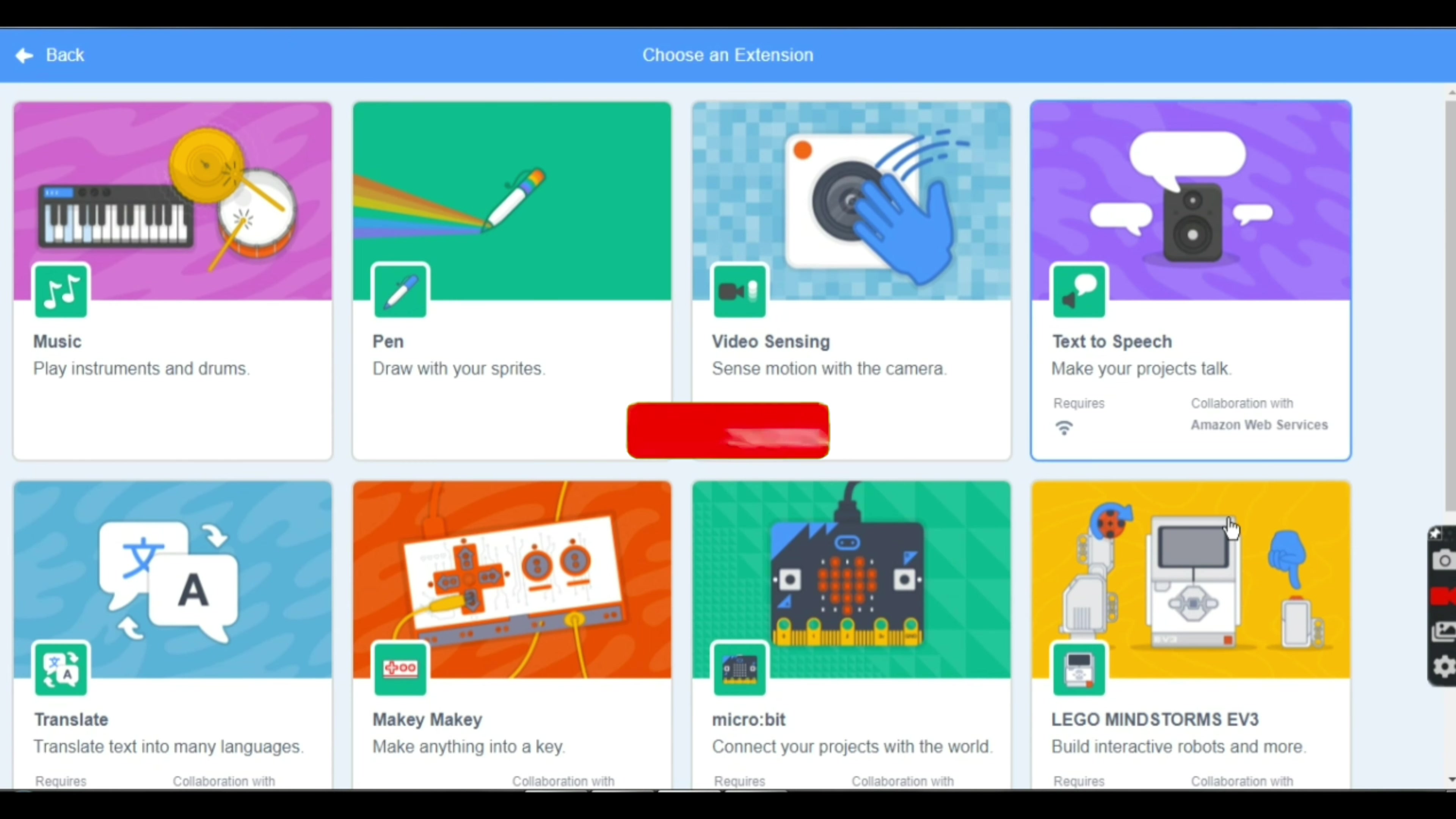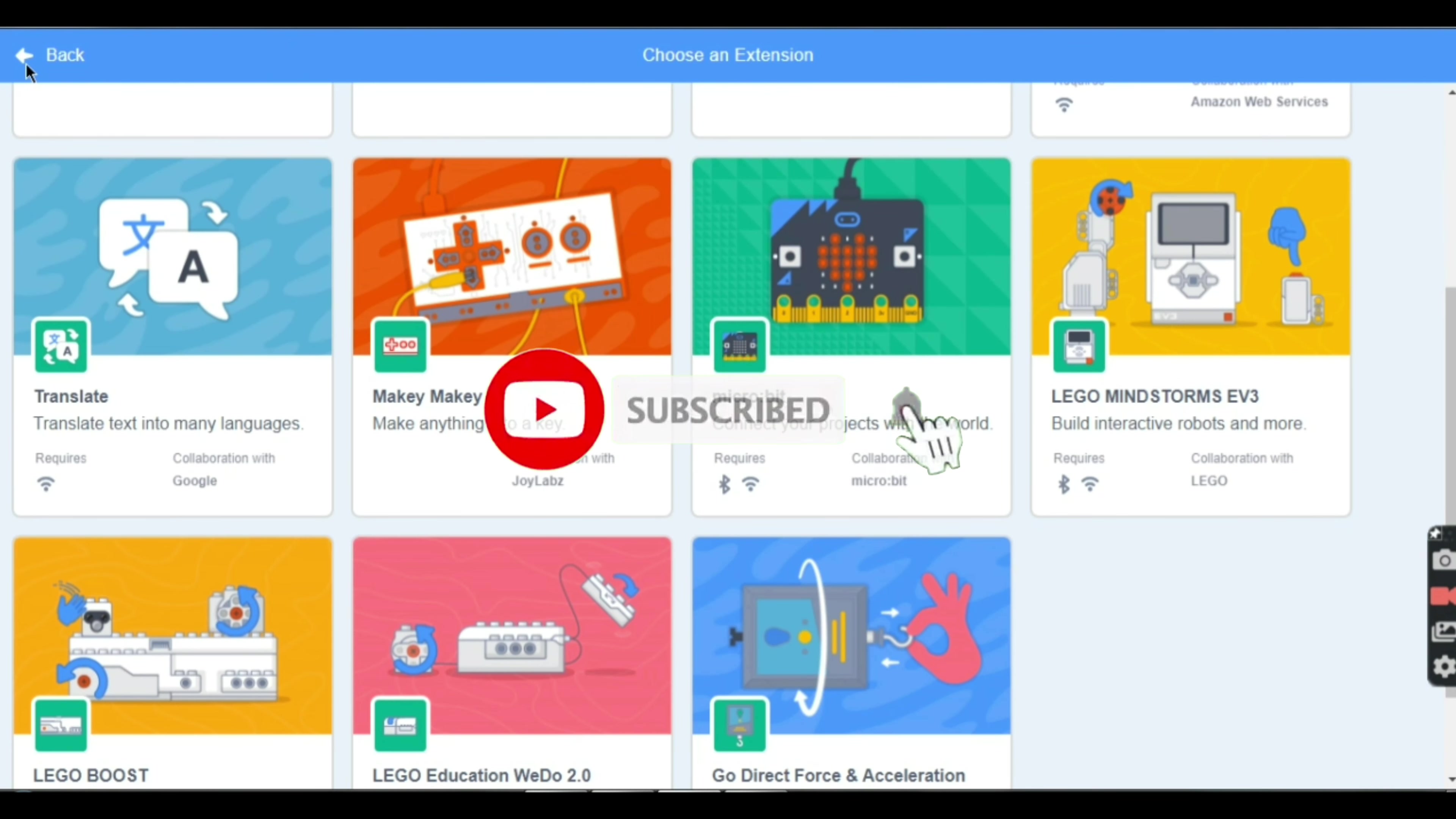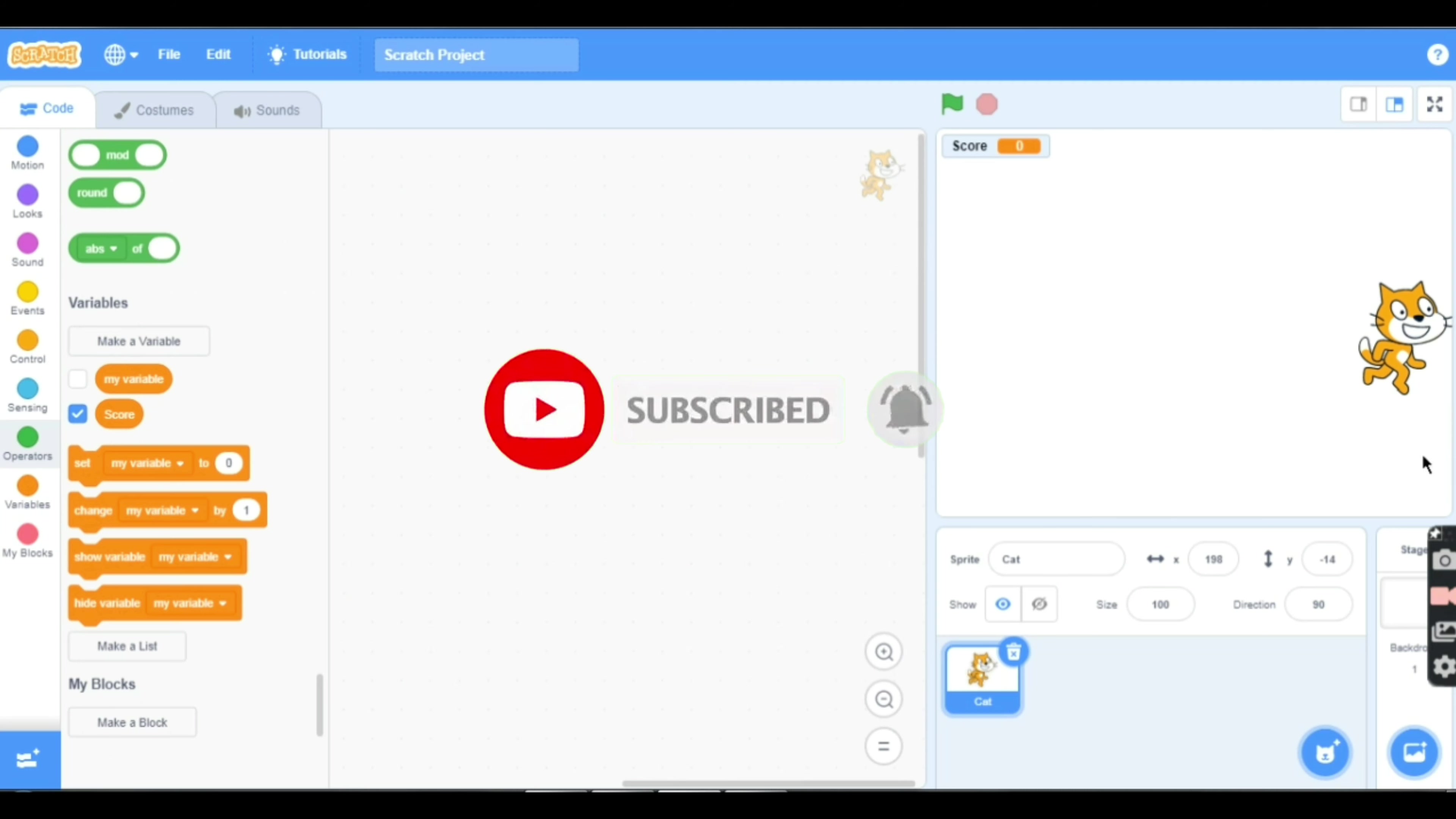If you like my video, please subscribe to my channel and hit the bell icon to never miss any updates of Scratch. Bye bye!